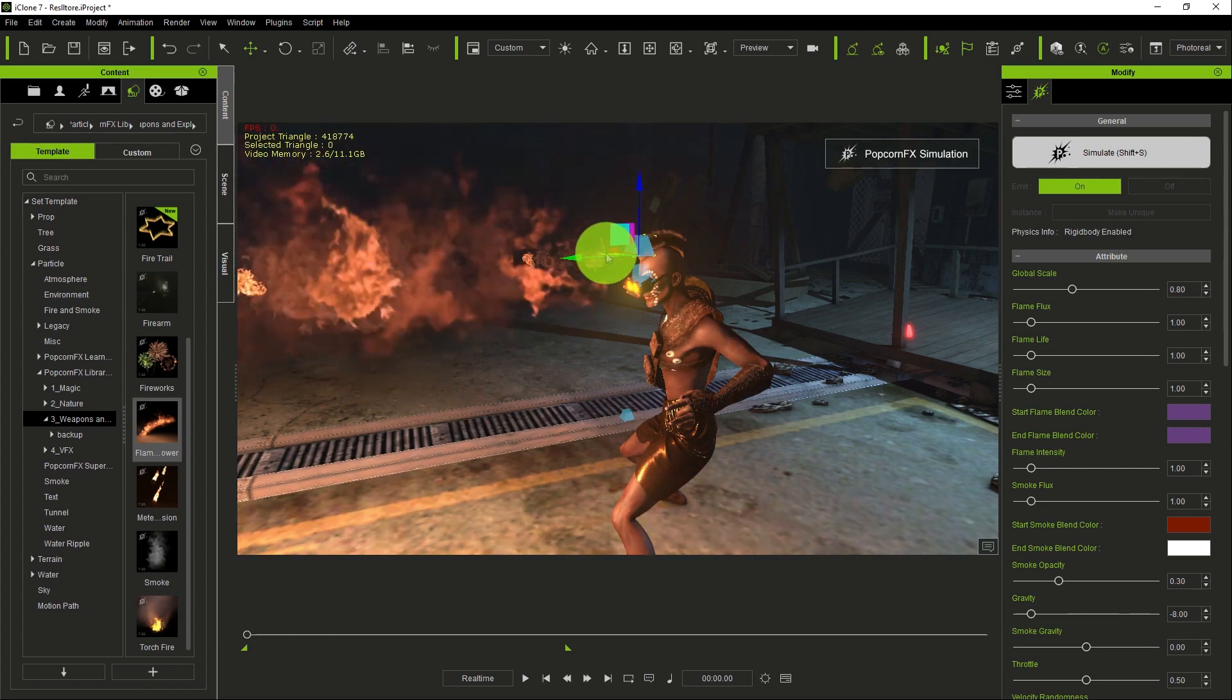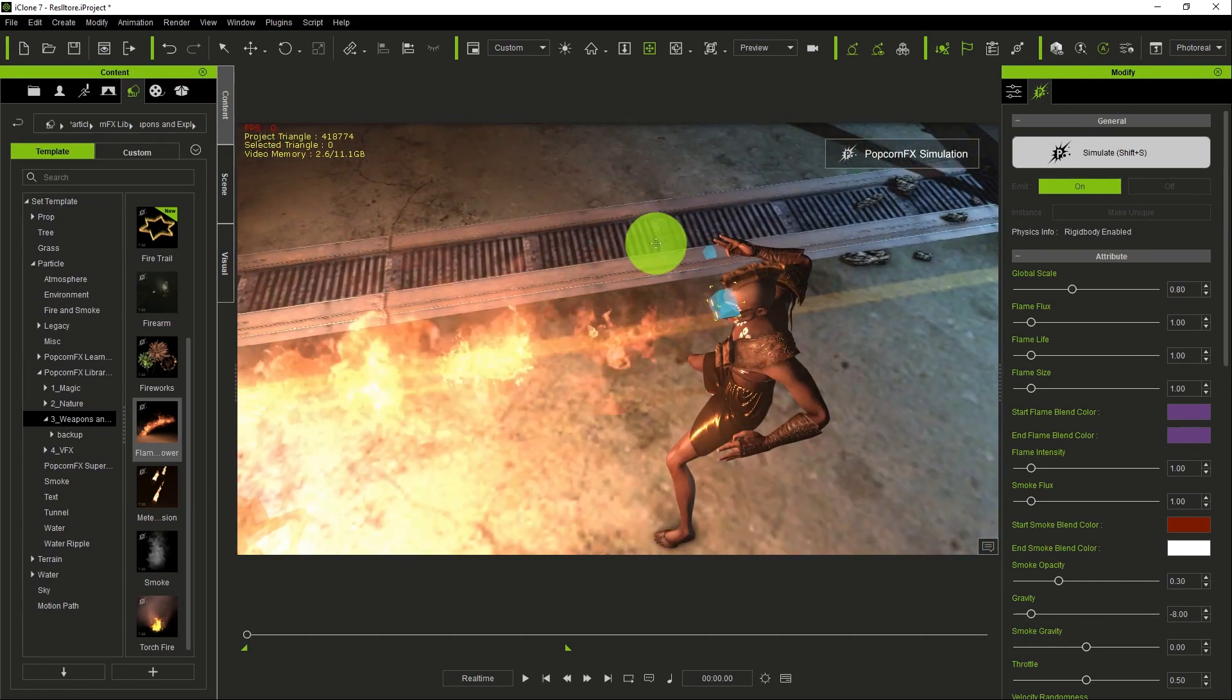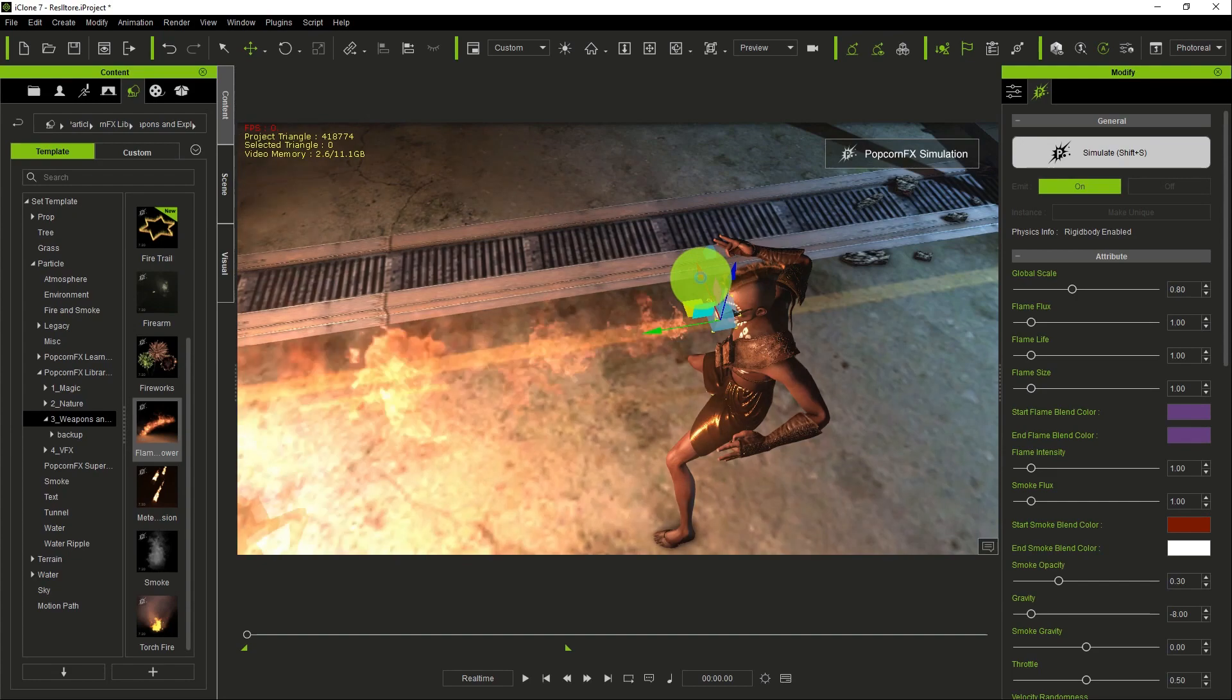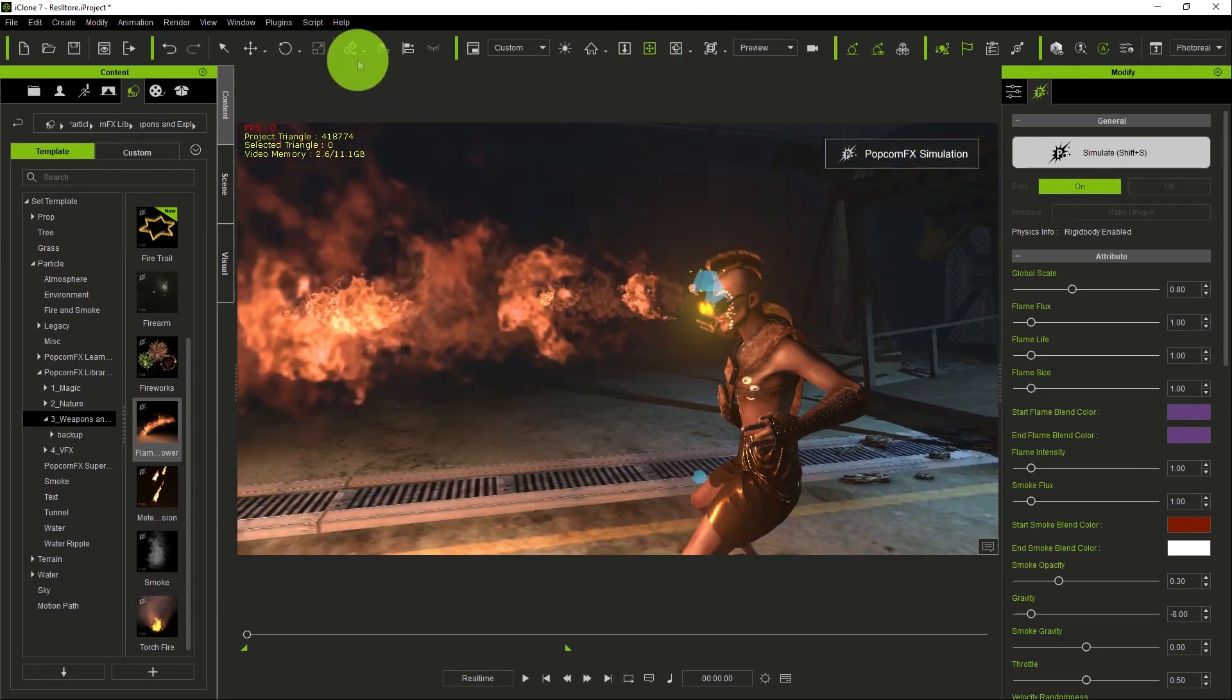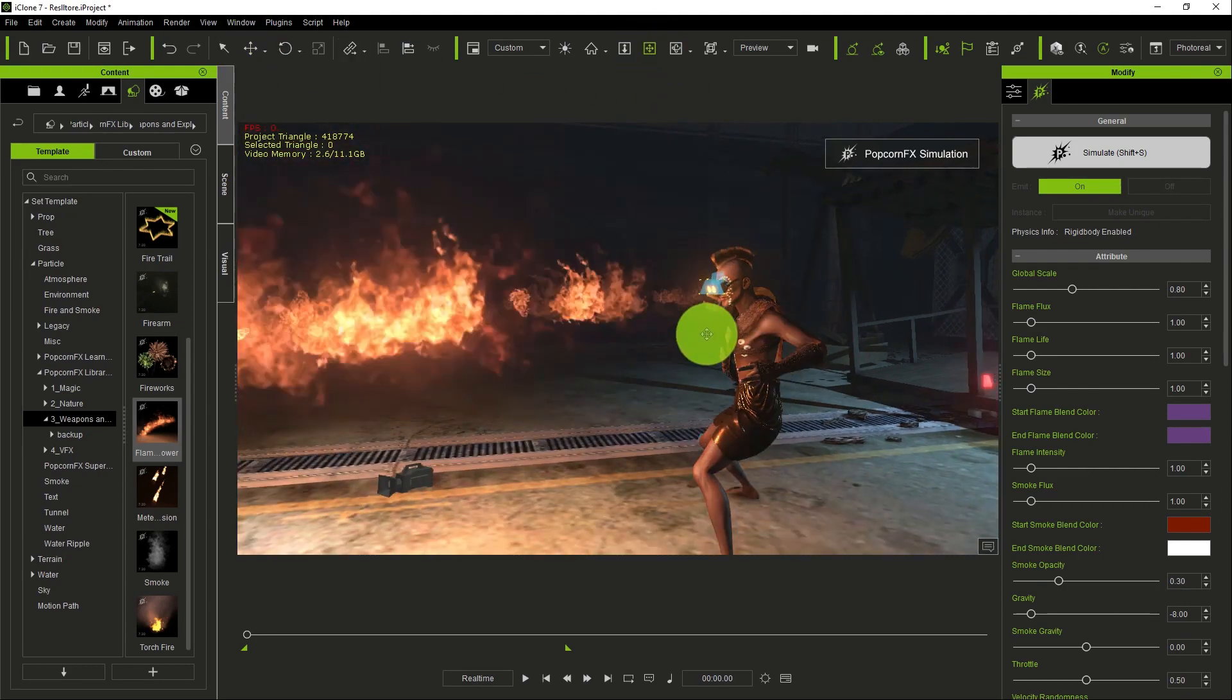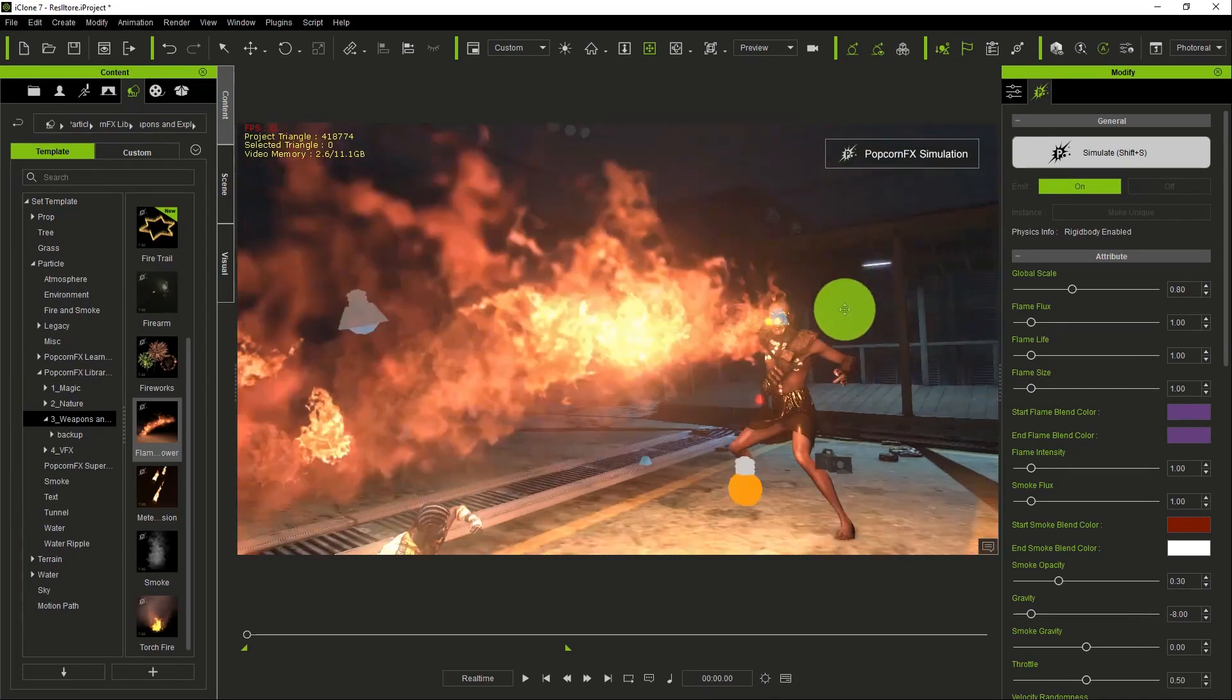You carefully place it to get the desired position. You try to place it so it matches the position you want. Let's see how it looks. Okay, looks nice.